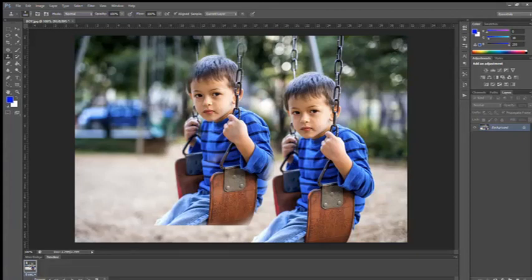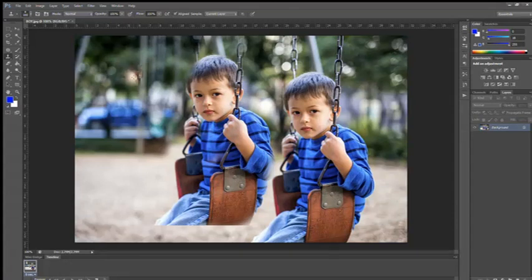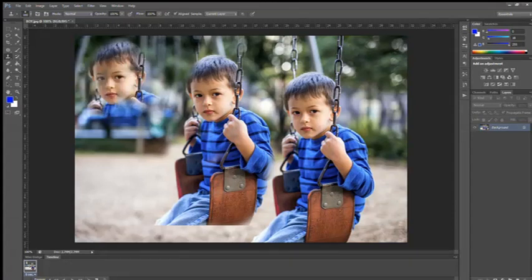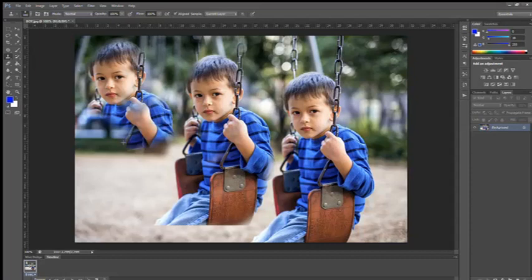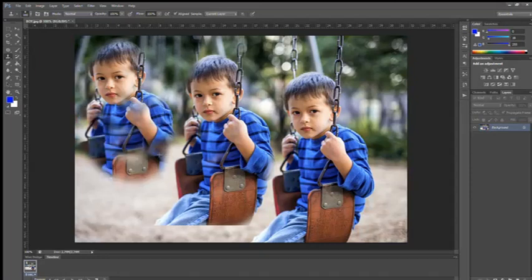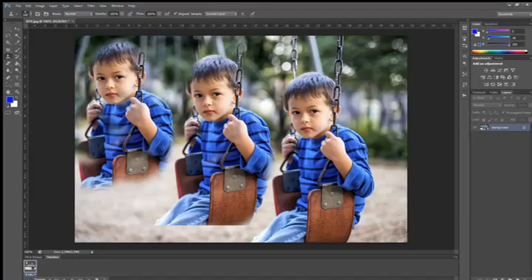Now you can see how many boys are here. If you want you can also add one more boy also. Simple.